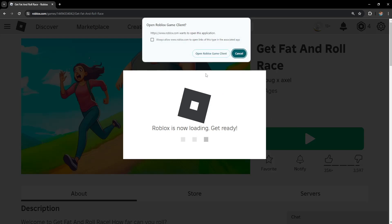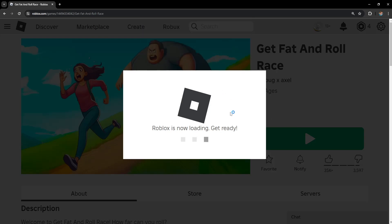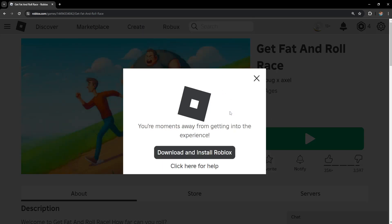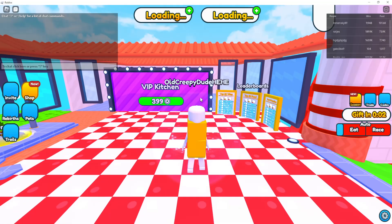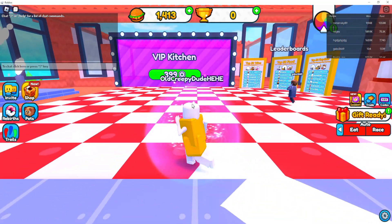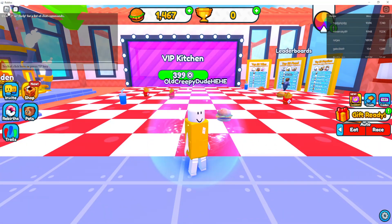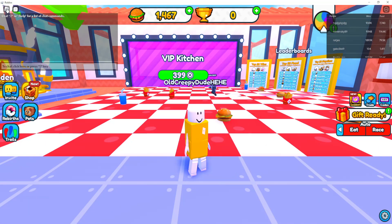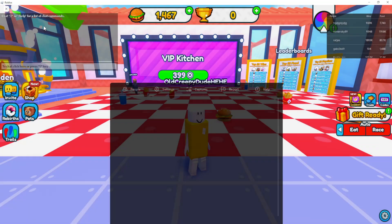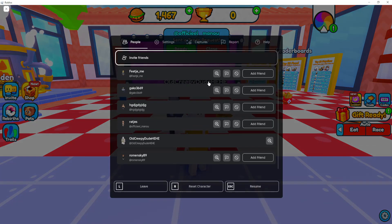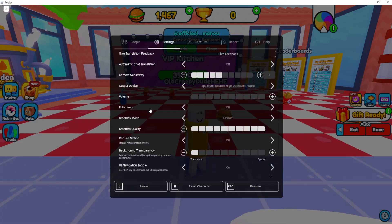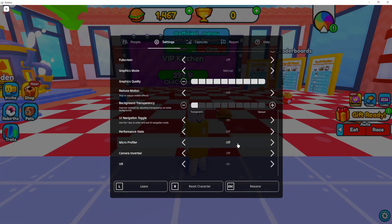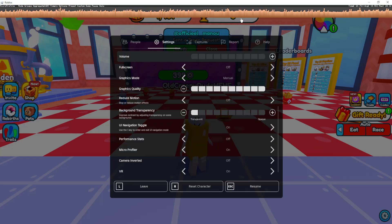Just load it up in the Roblox game client. Once the game has loaded, I'm going to show you two methods of how we can turn the micro-profiler on. For the first one, click on the Roblox icon above your chat, or press the Escape key on your keyboard, then go to Settings. Scroll down until you see micro-profiler near the bottom and just toggle it on.